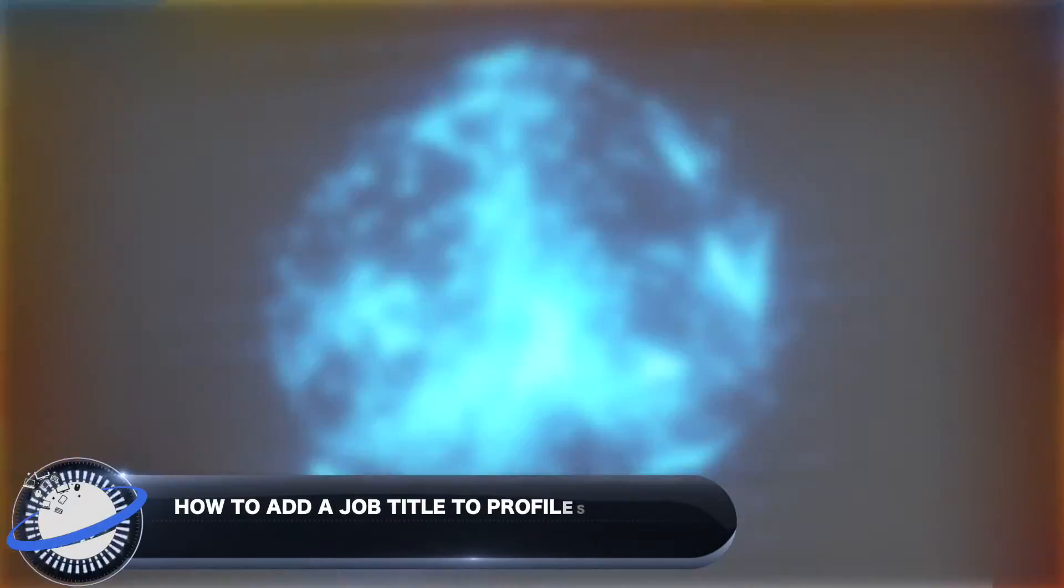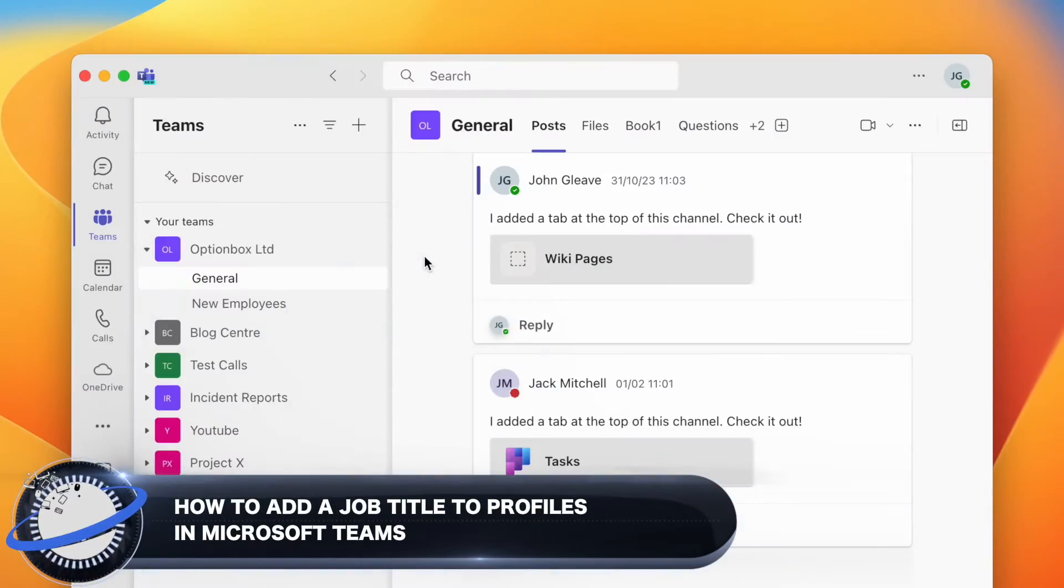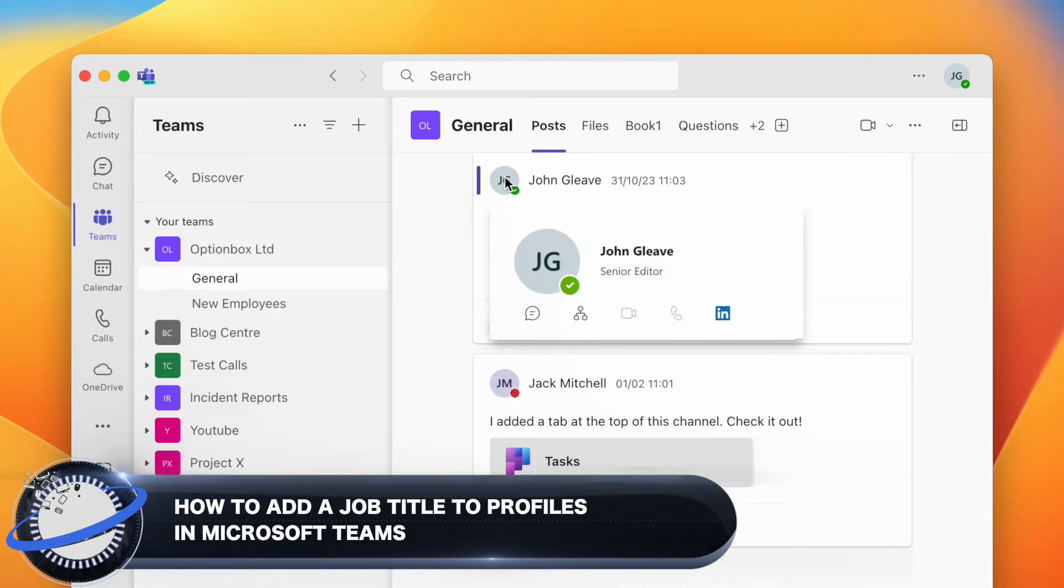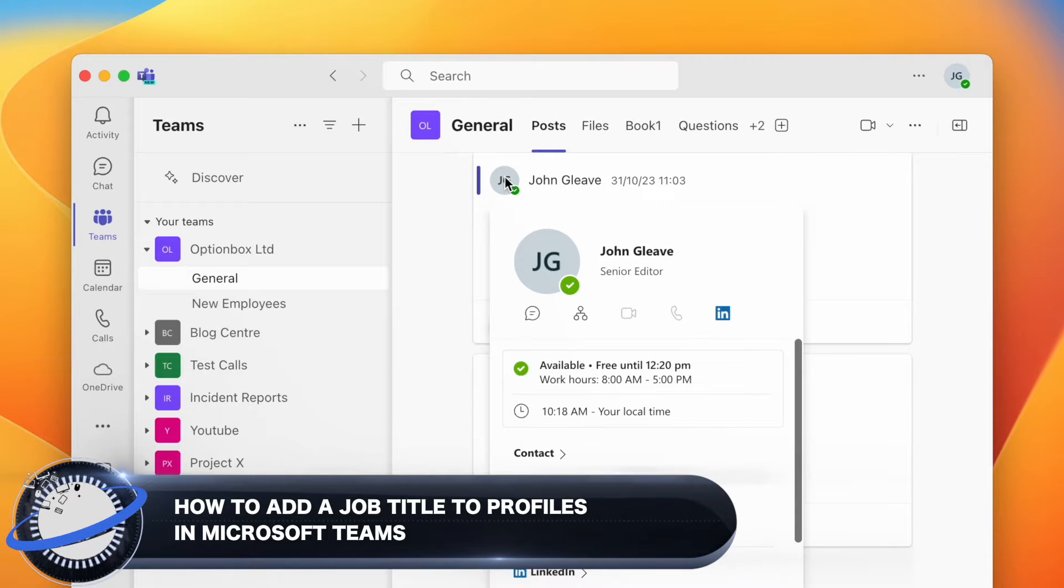In this Business Tech Planet video, we'll show you how to add a job title to your profile in Microsoft Teams.